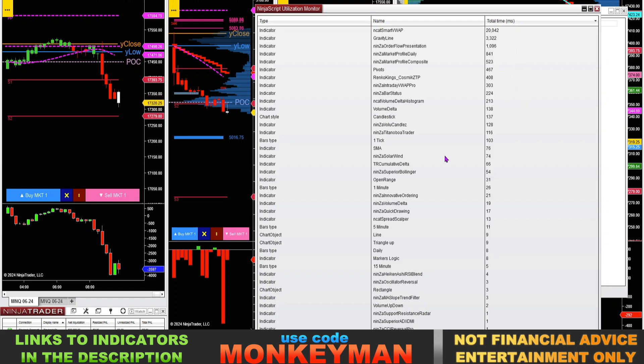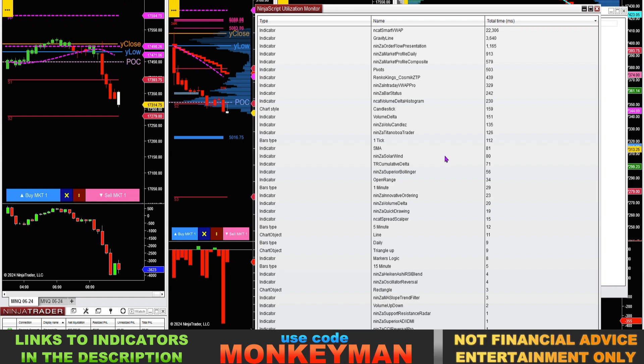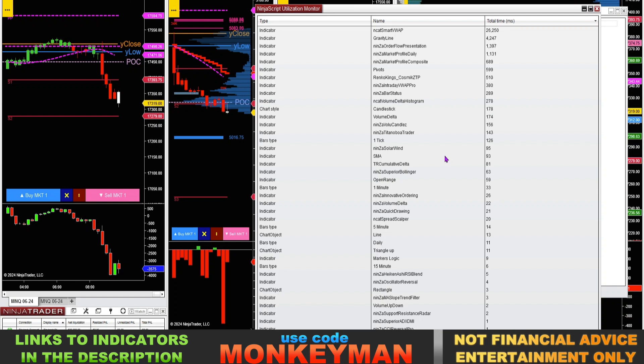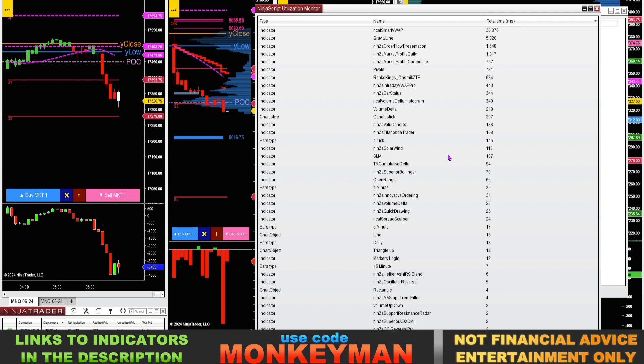I originally found out how to do this because my NinjaTrader was running very slow, especially when the markets were very volatile, which is the best time to trade when everything's volatile. And I wanted to be able to trade and not have my system lag. And I actually found out that it was a couple of third-party indicators that I had, and I was able to swap them out with indicators from a different company.